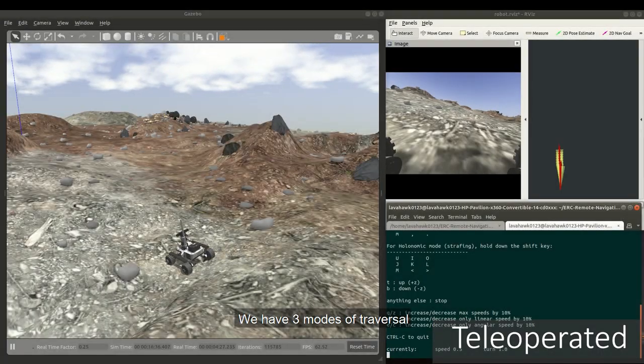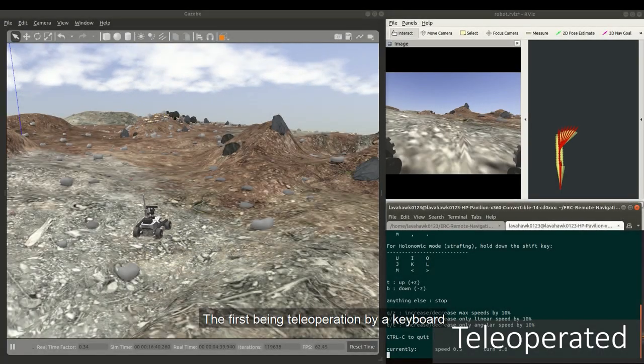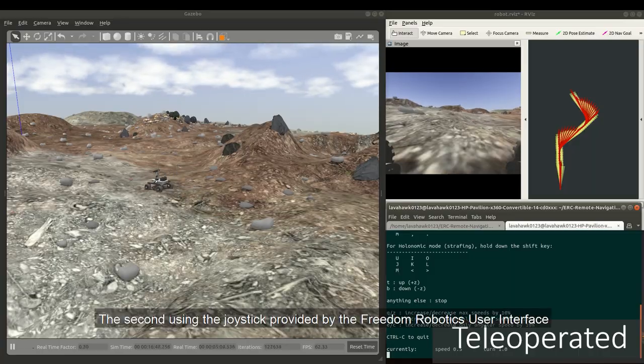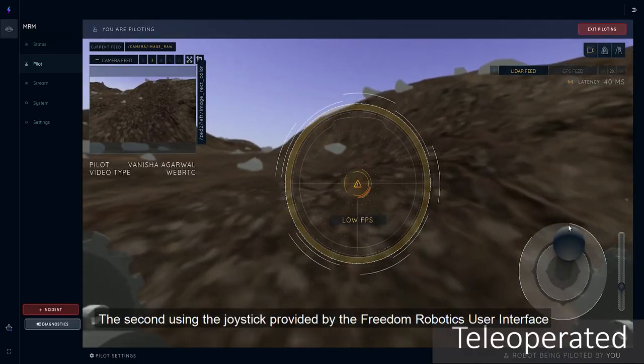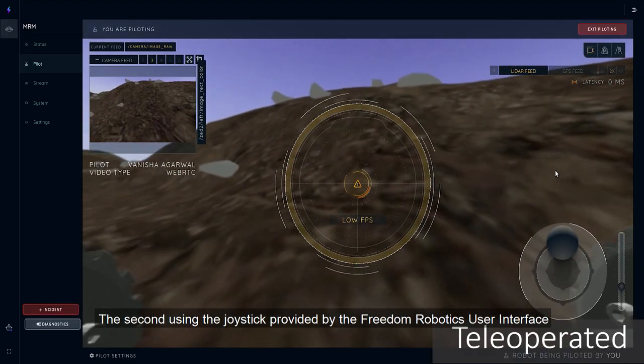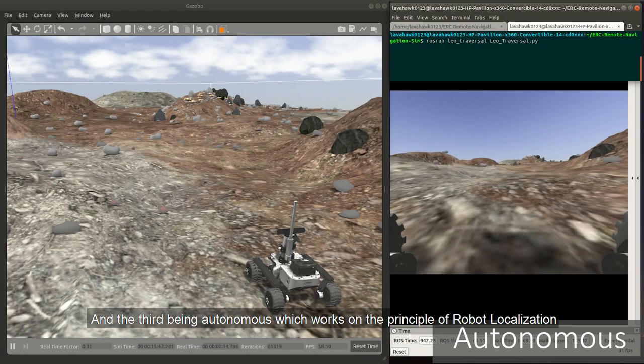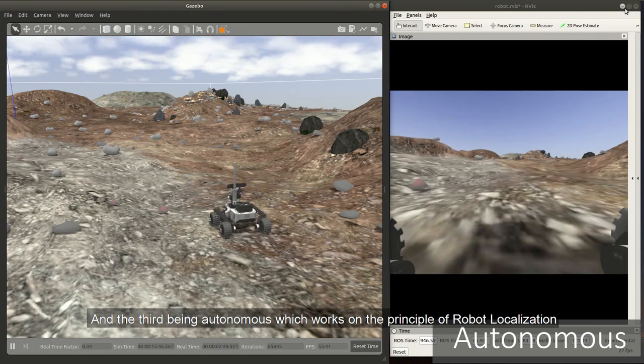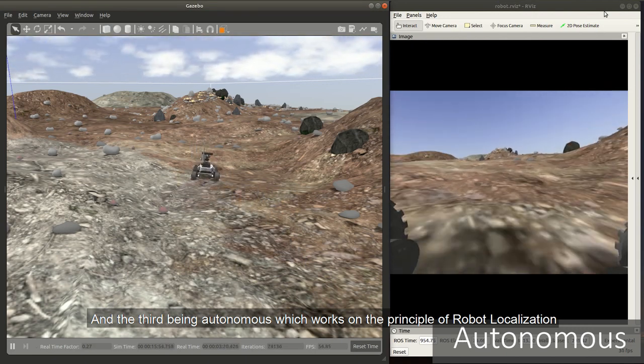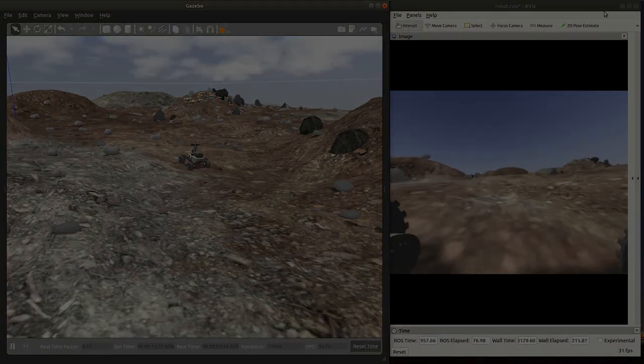We have three modes of traversal: the first being teleoperation by a keyboard, the second using the joystick provided by the Freedom Robotics user interface, and the third being autonomous which works on the principle of robot localization.